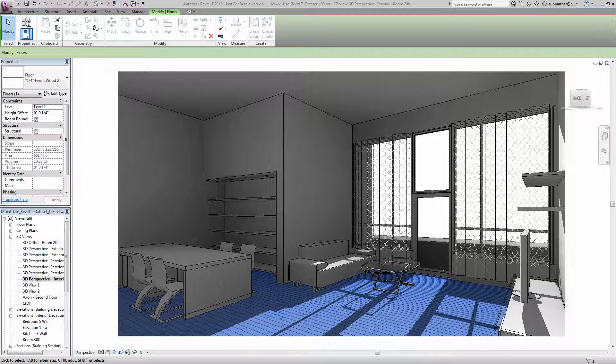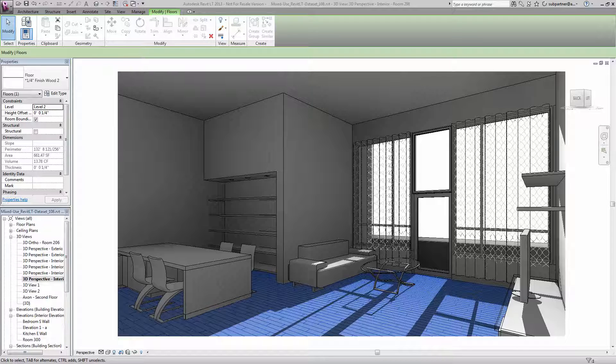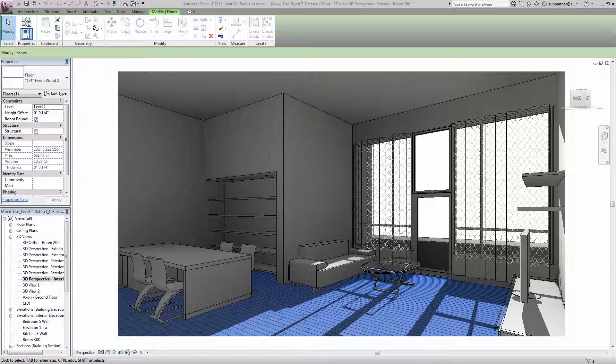Revit LT offers a simple material editor. However, the materials used are the actual Autodesk materials, the same ones used in the full versions of Revit and other products like Showcase and 3ds Max. This means that you can make your material selections in Revit LT and then share the model with others using one of those products, and they will already have the desired material assignments.